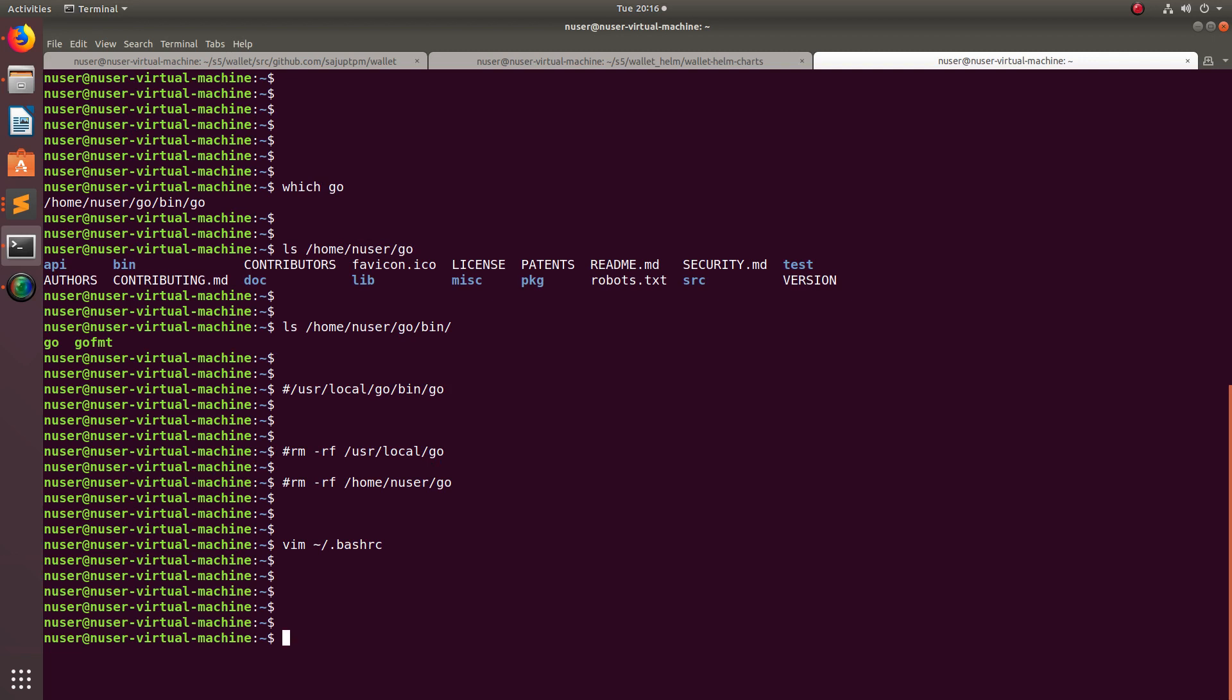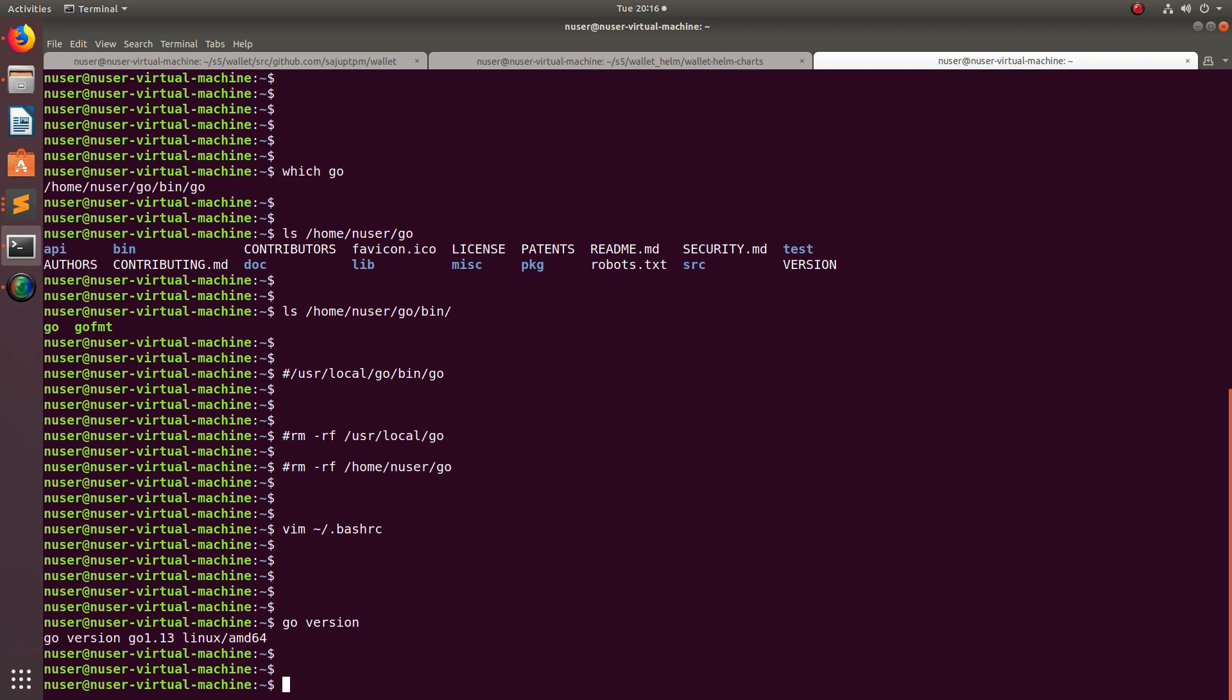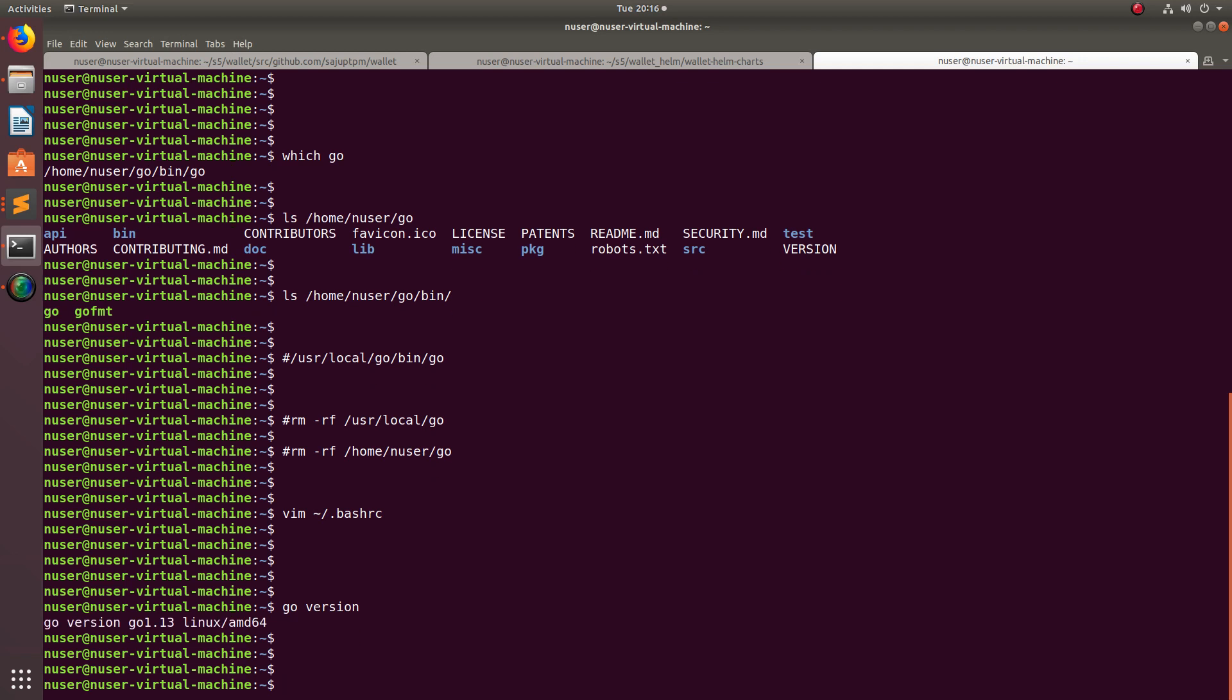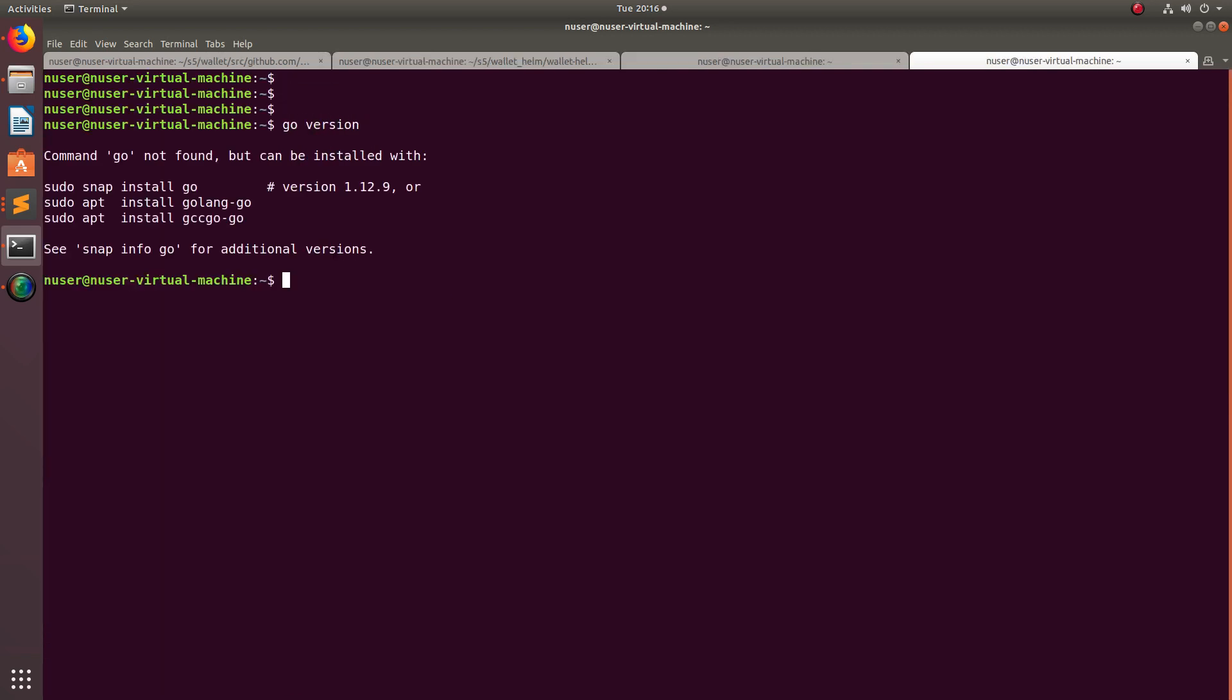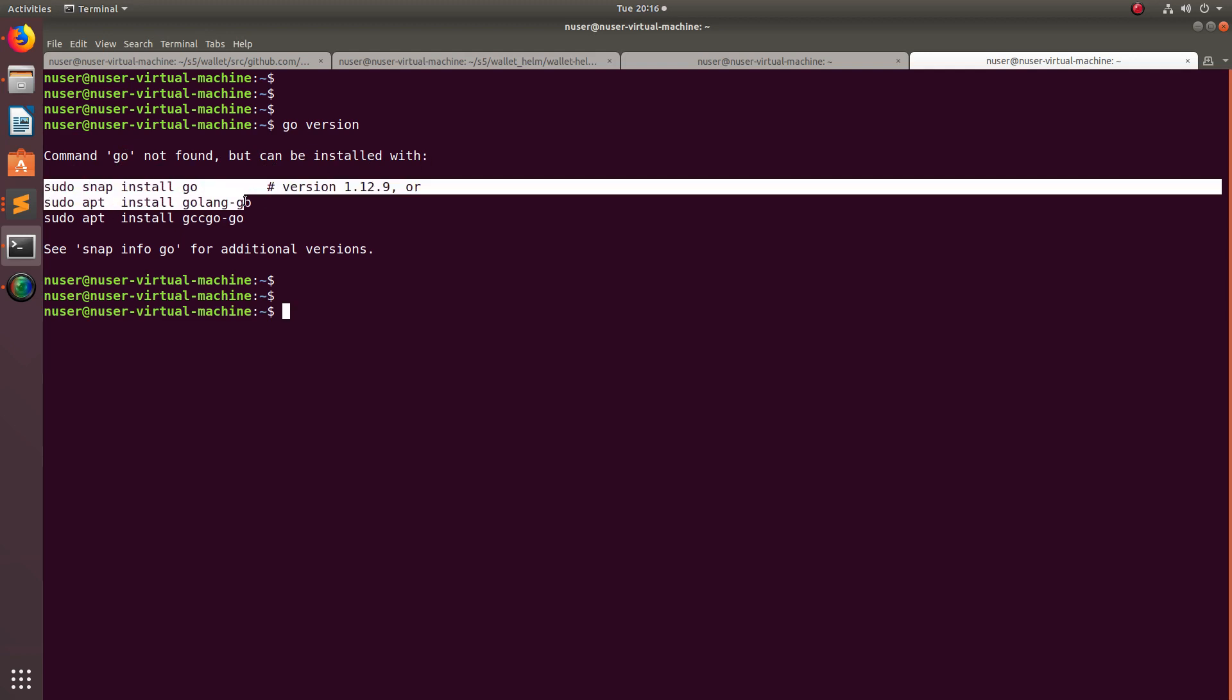After that when you run go version it will show nothing. If here when I run this it will show because that path variable is already exported, but when I take a new terminal and if I run go there it will say go command not found but can be installed. You can also install with these commands.